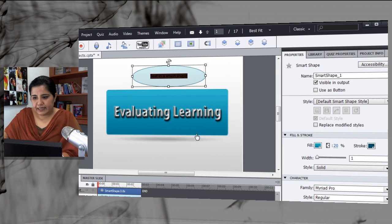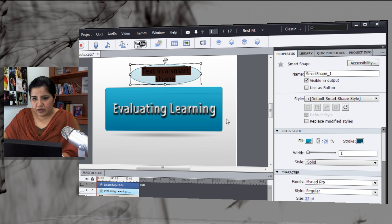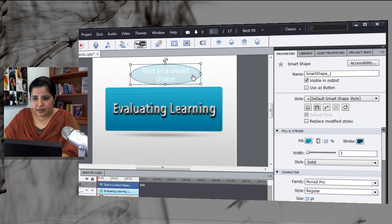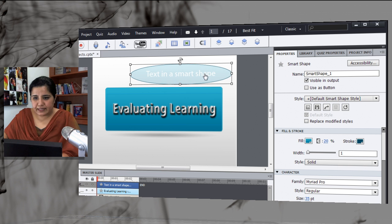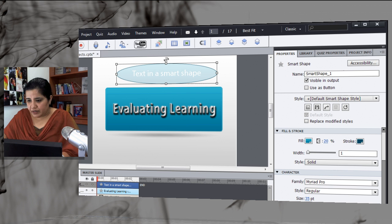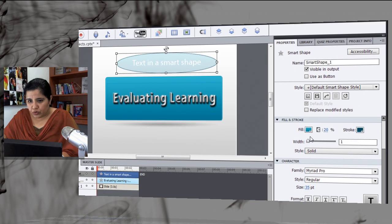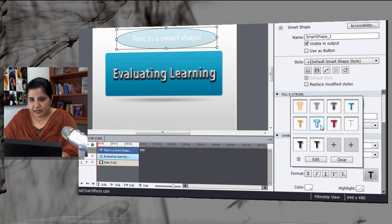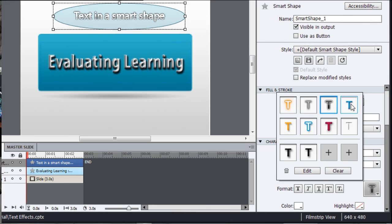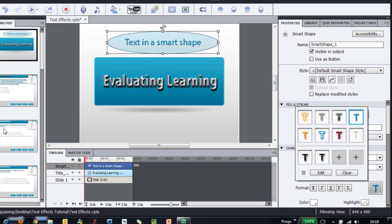Let's select the text and increase the size to say a 35 point so that the effect is visible. I will increase its size here and now let's add an effect. Let me go to T and here is one effect that I can apply or I can apply some other effect to it. You can easily add effects in smart shapes.